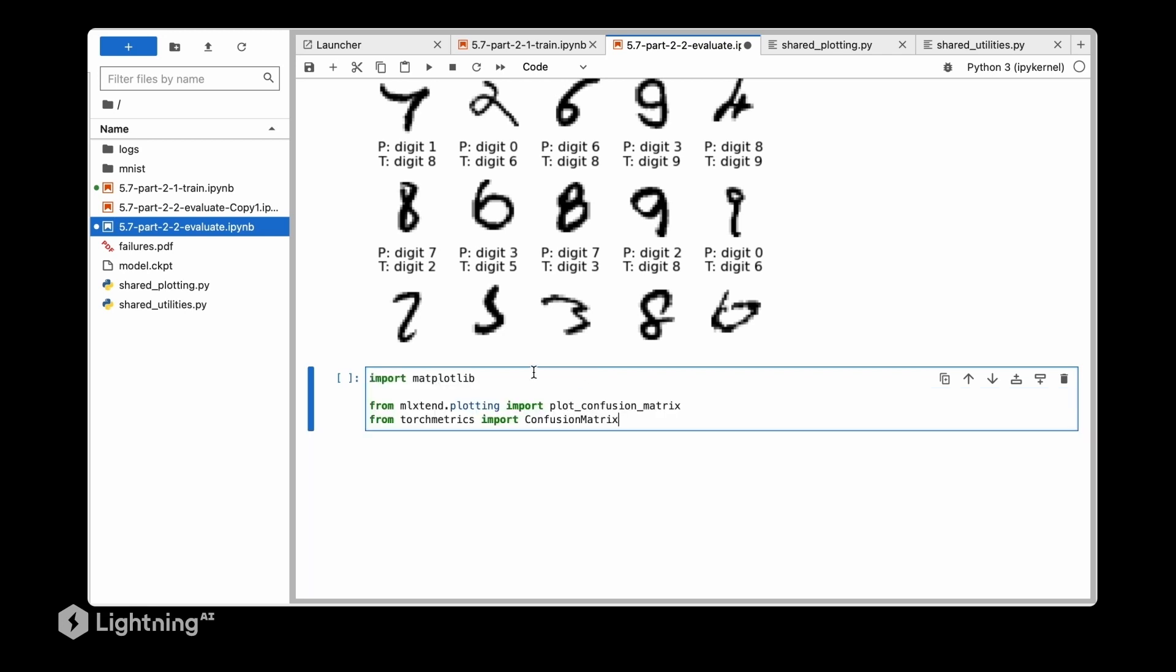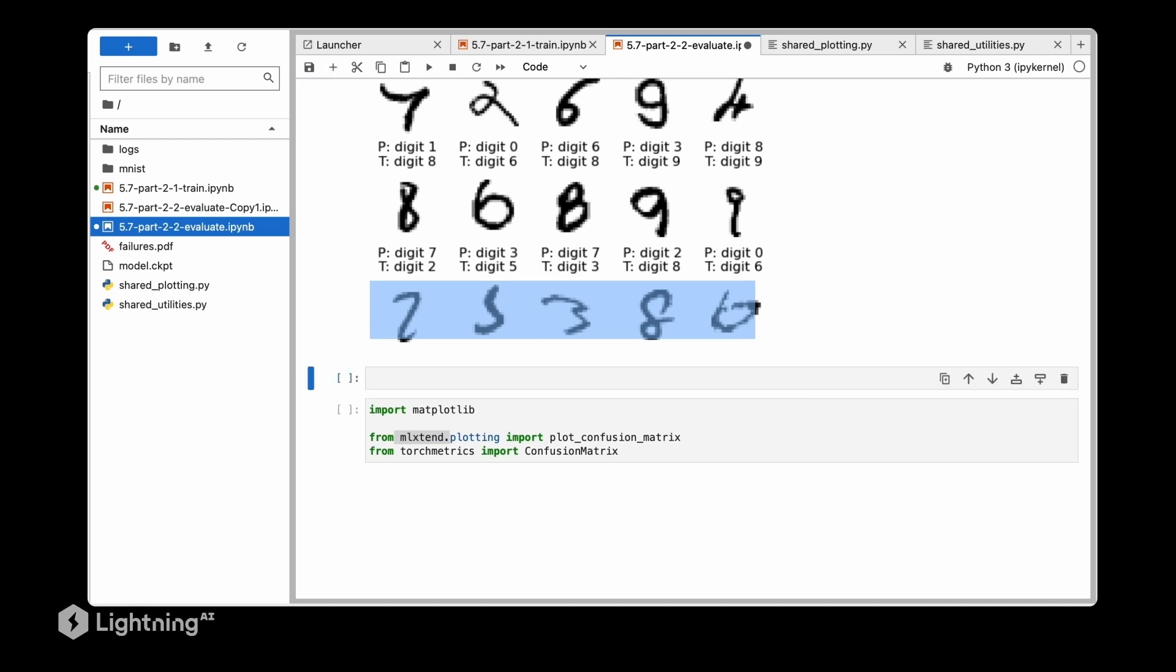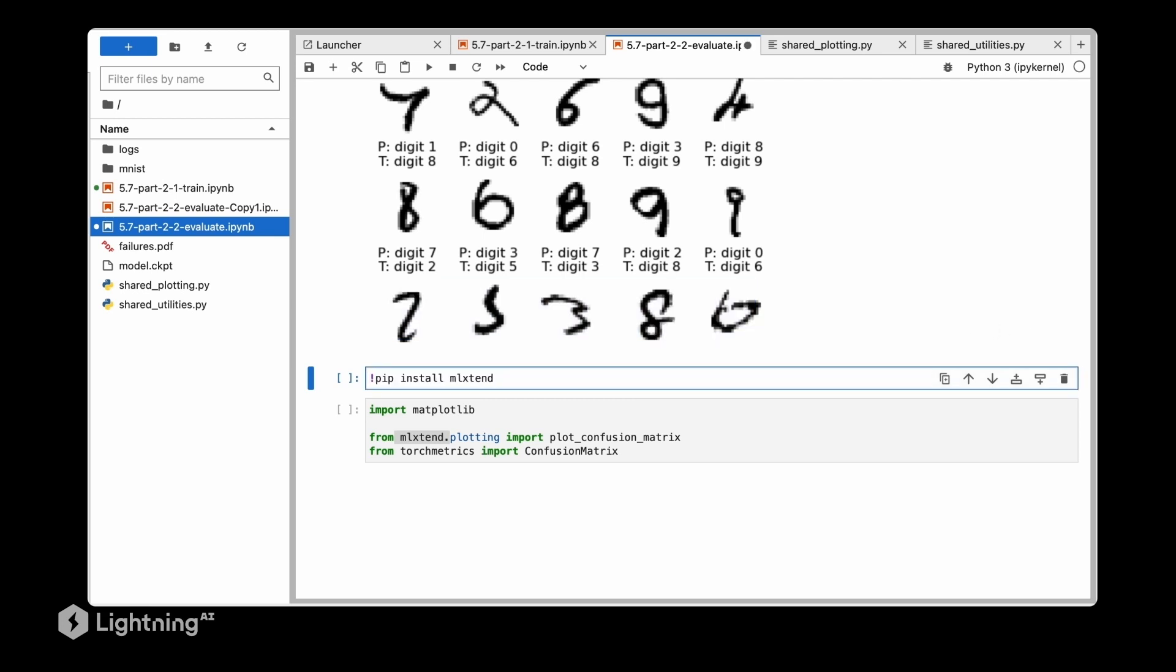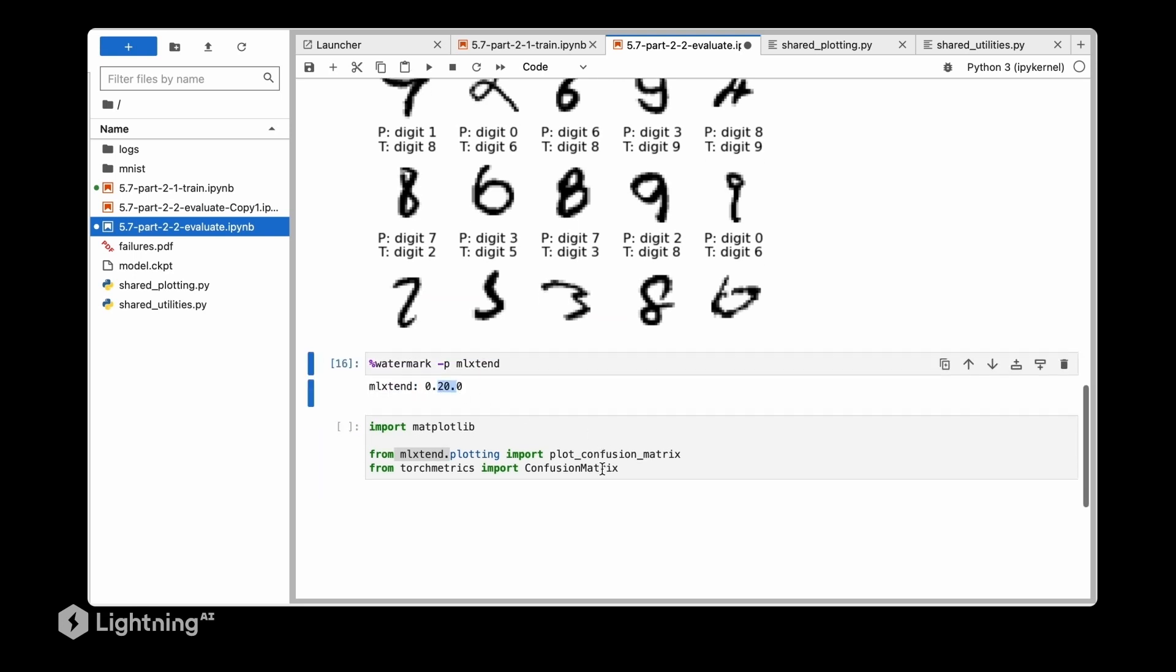For that we are going to use matplotlib for plotting, the confusion matrix class in torch metrics, and a little convenience function plot_confusion_matrix which I wrote for my hobby library ml-extent. If you have not installed ml-extent yet you can do so by using pip. When I made this particular notebook I was using ml-extent version 0.20.